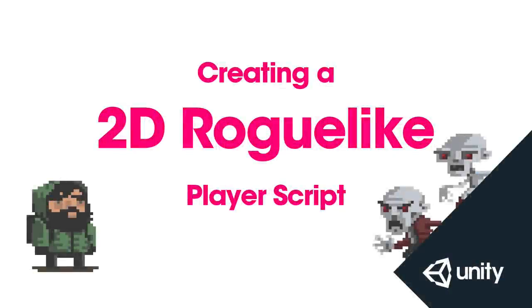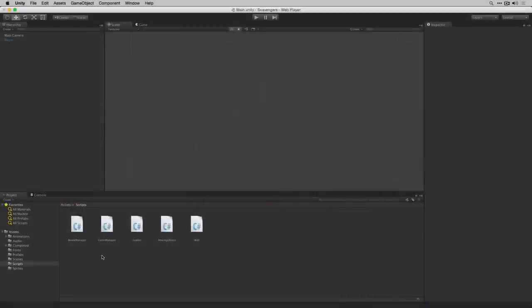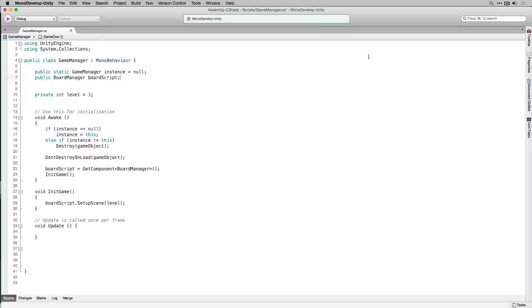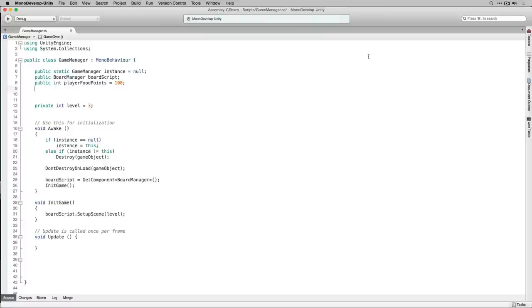In this video we're going to create the script for our player character. Before we begin writing our player script, we're going to add a few things to our game manager that our player script is going to make use of. Let's open the game manager in MonoDevelop. The first thing we're going to do is add a public integer variable called playerFoodPoints and initialize that to 100.